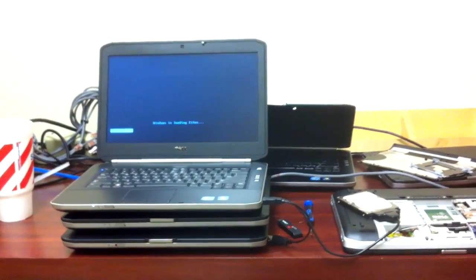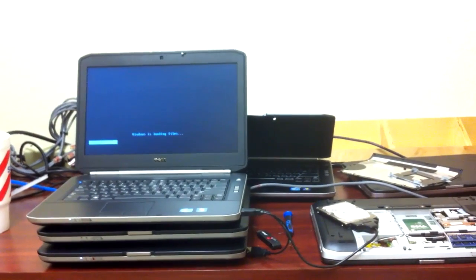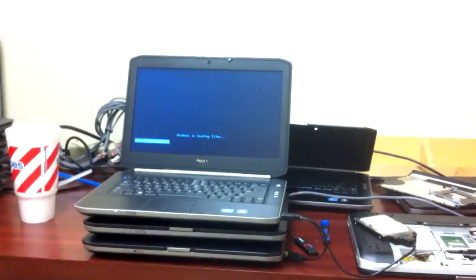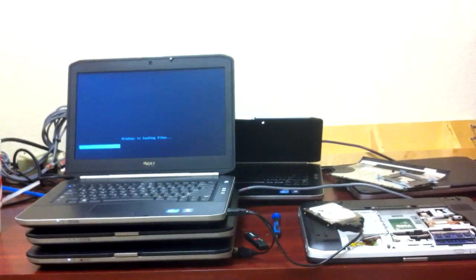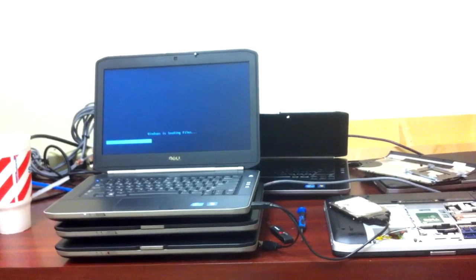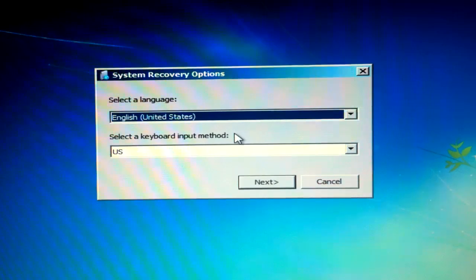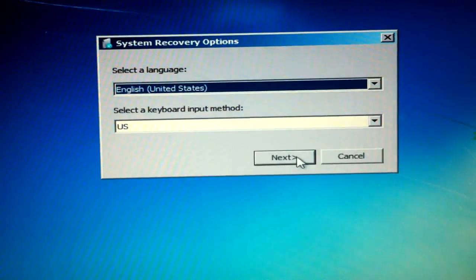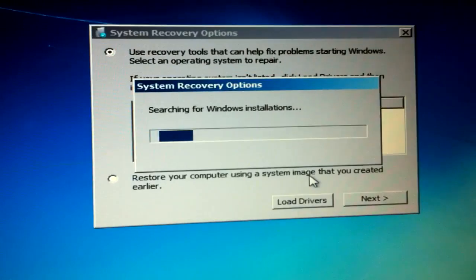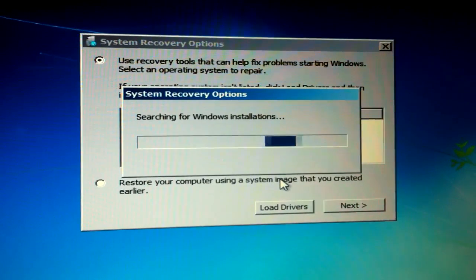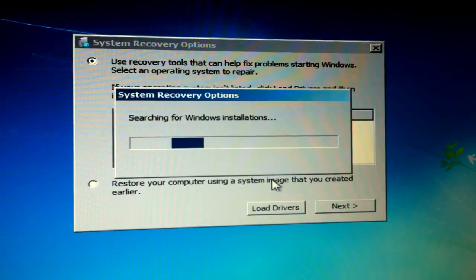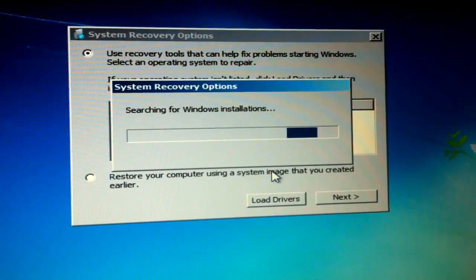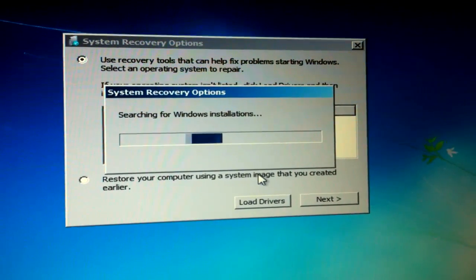So it's kind of shaky because I'm fast forwarding this. So after it loads you're going to make sure you have your hard drive or your device that you saved your image to connected to your computer. So it's going to start searching for Windows installations or Windows images that you backed up.